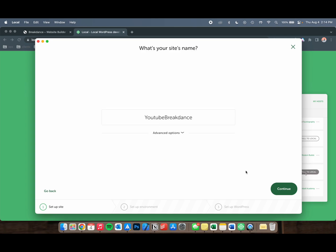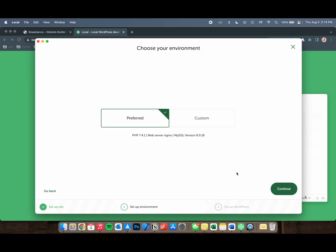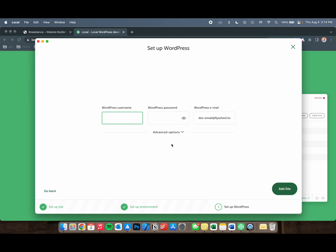I would recommend leaving them default unless you have anything to change. On the Environment page, you can keep it preferred or customized. Again, probably keep it preferred - it's going to work for 99% of your cases, and continue.